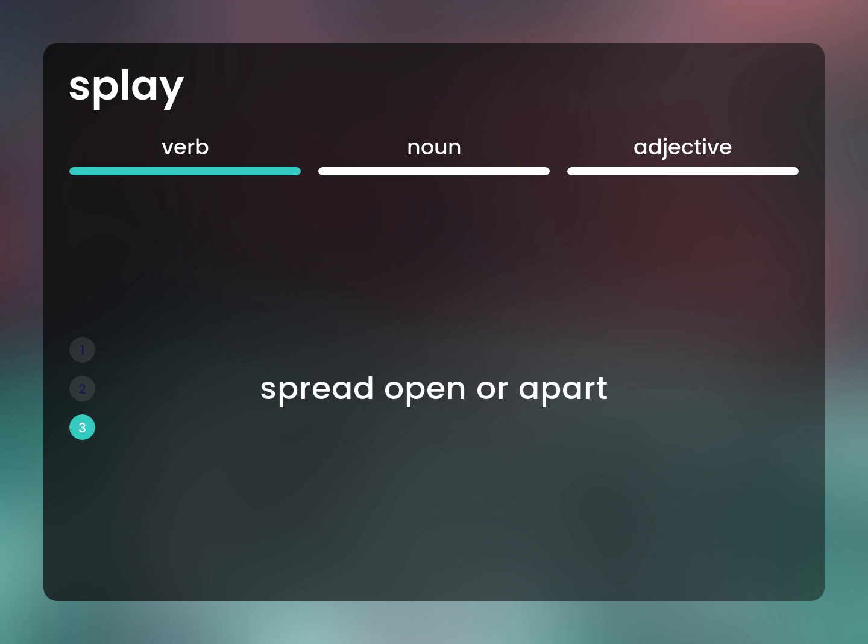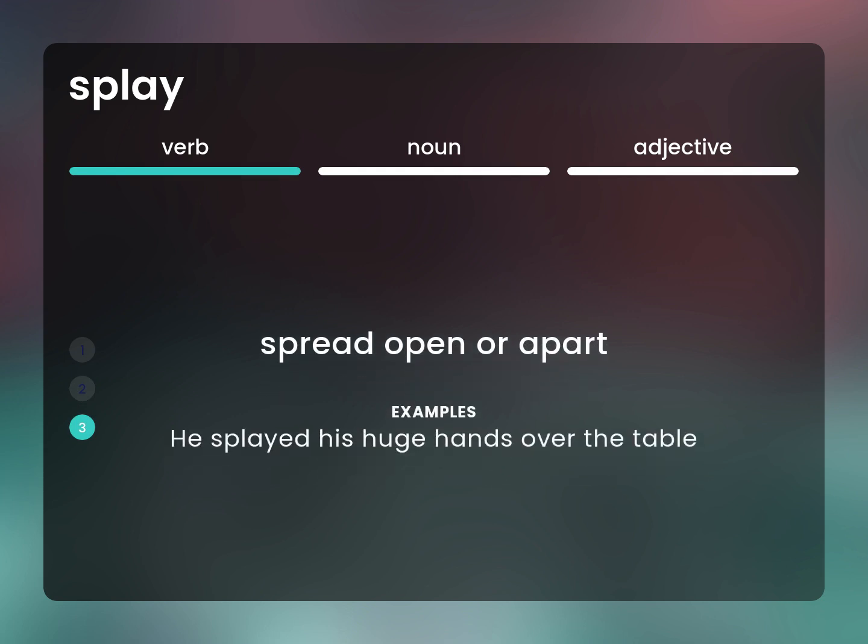Spread open or apart. He splayed his huge hands over the table.